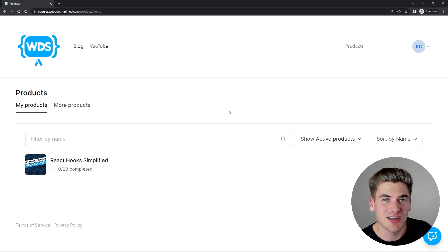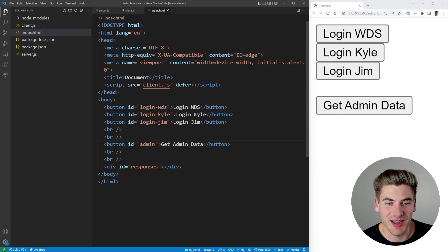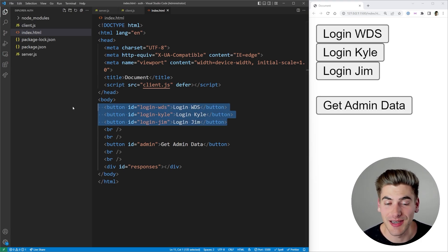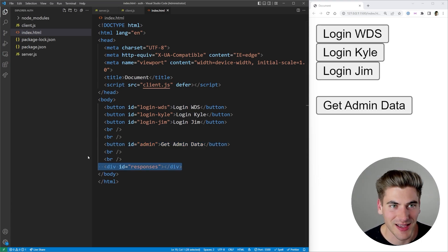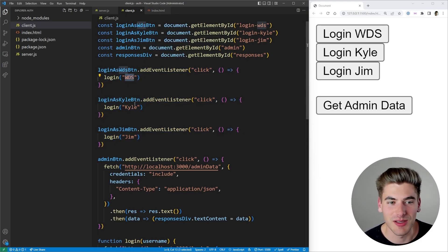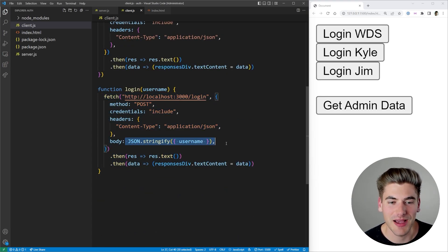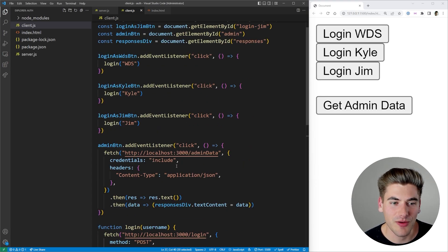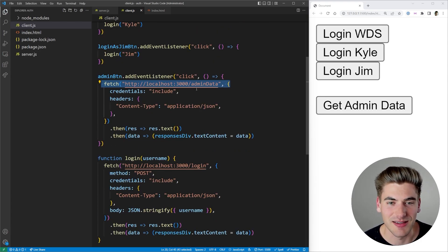The next thing I want to show you is an implementation of how this works on the server side. It's written in Node.js, but the language itself is not at all important — it's going to be super simple code. I have a simple application with three different buttons for logging in different users, a button to query some admin data, and a div to show the response. On the client, when I click those buttons, I'm calling a login function with the username 'WDS,' 'Kyle,' or 'Jim,' and that login function just makes a fetch request to the server passing along the username.